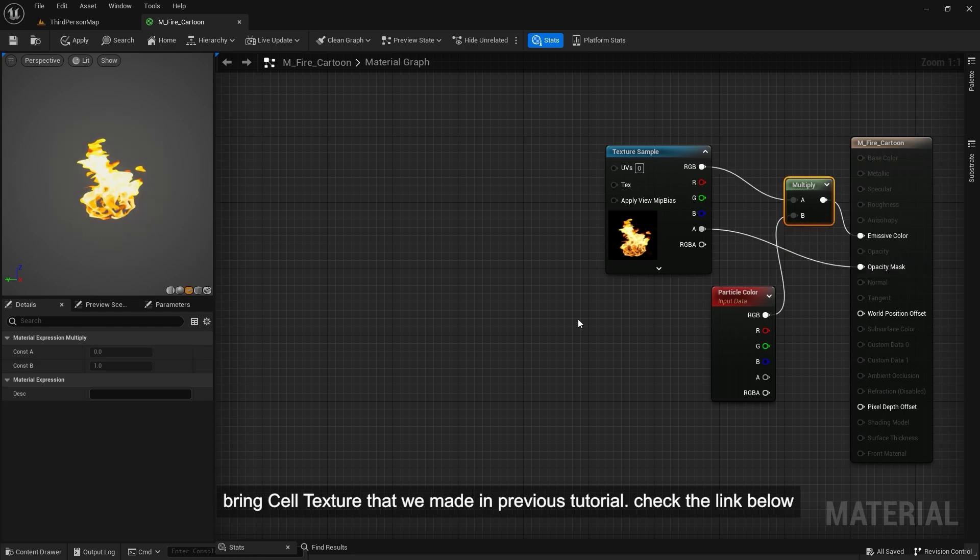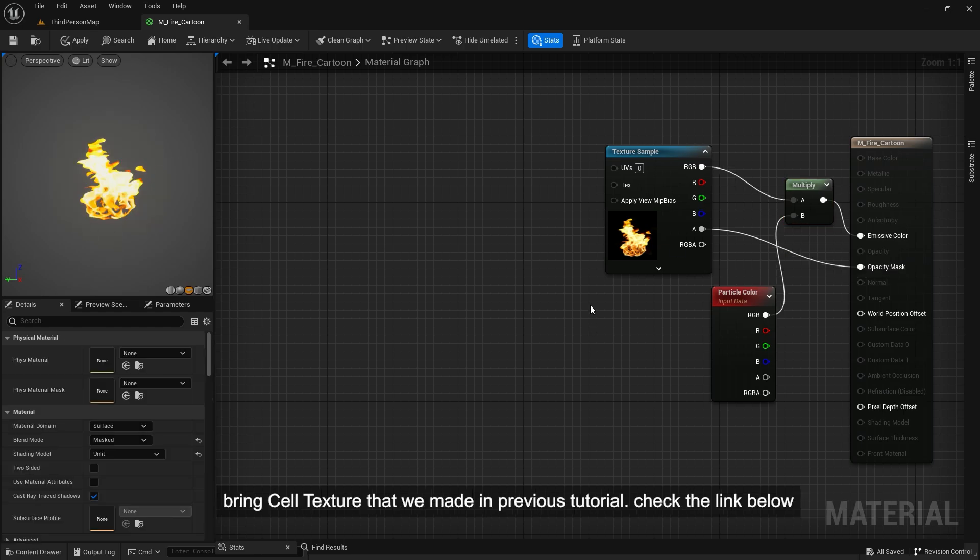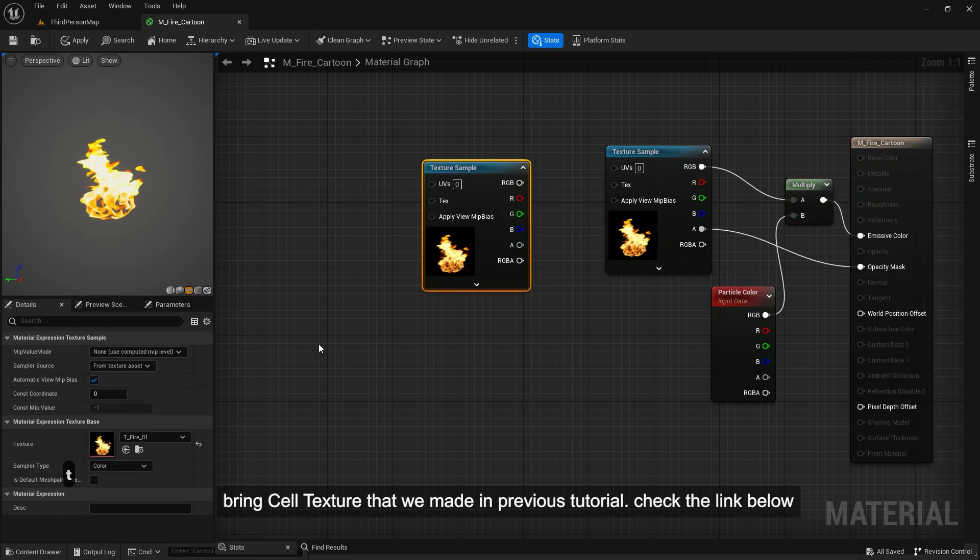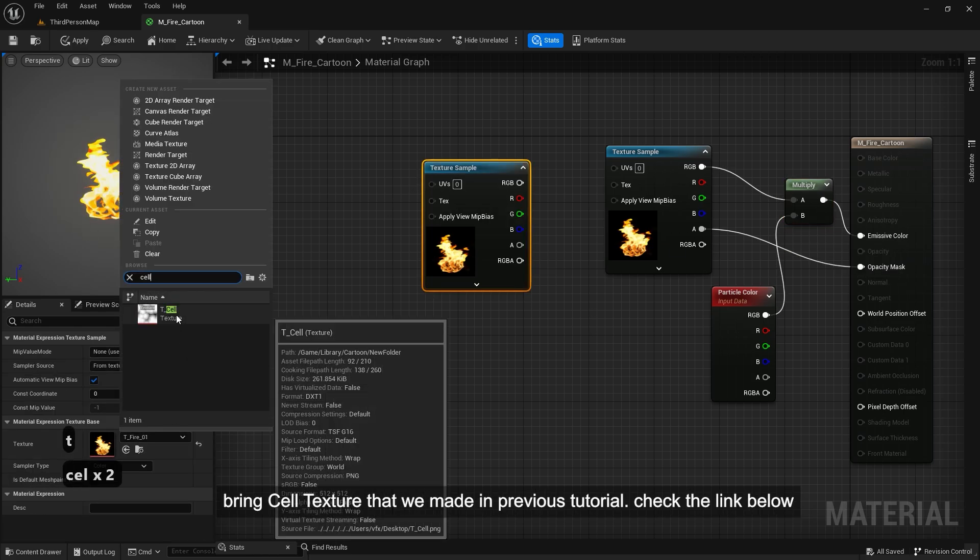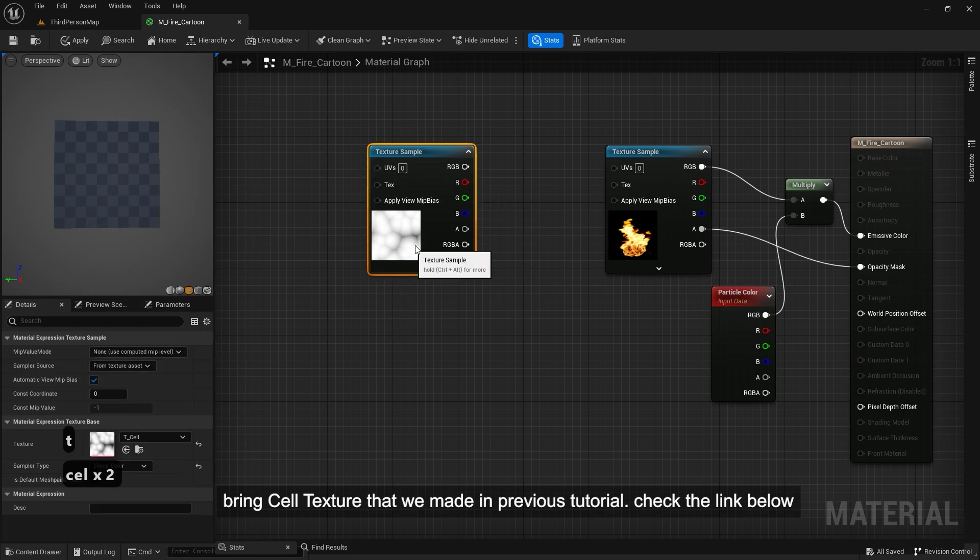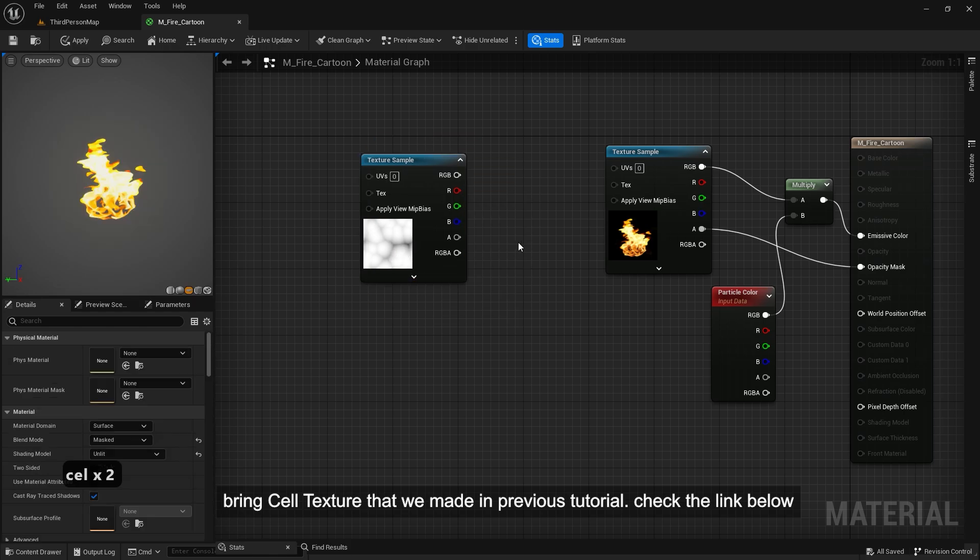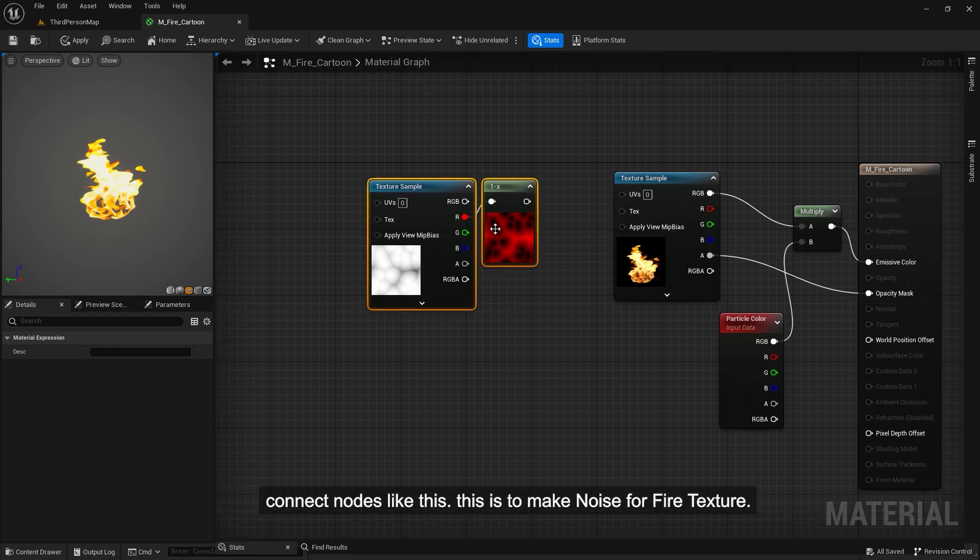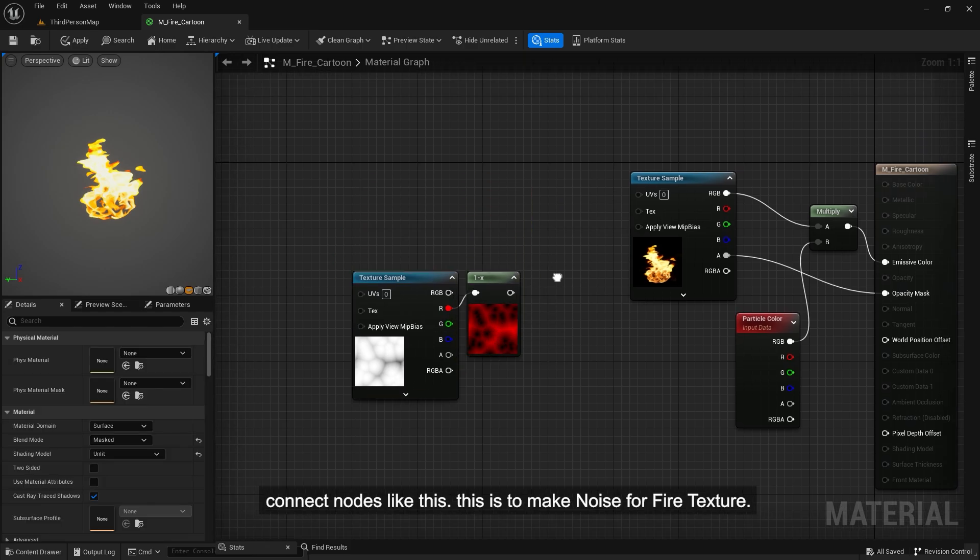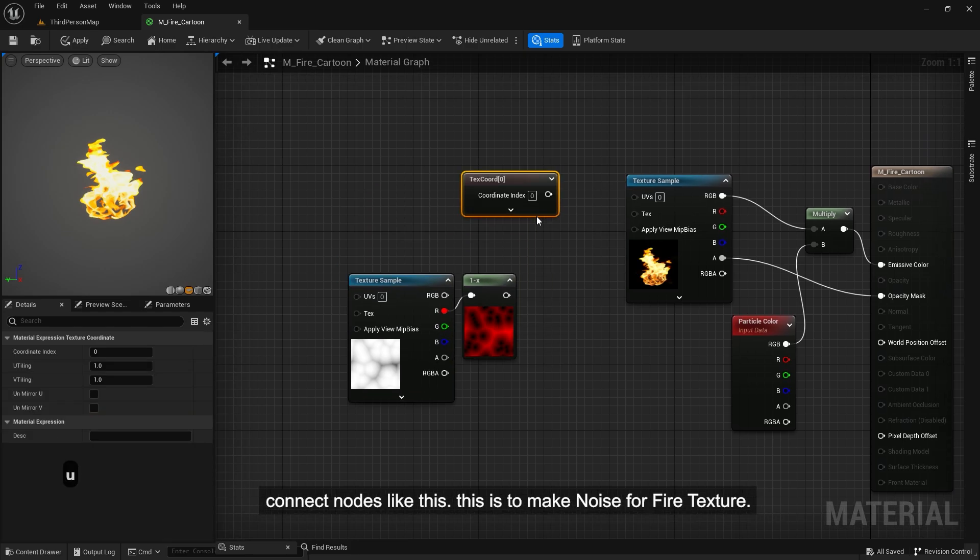Bring cell texture that we made in previous tutorial. Check the link below. Connect nodes like this. This is to make noise for fire texture.